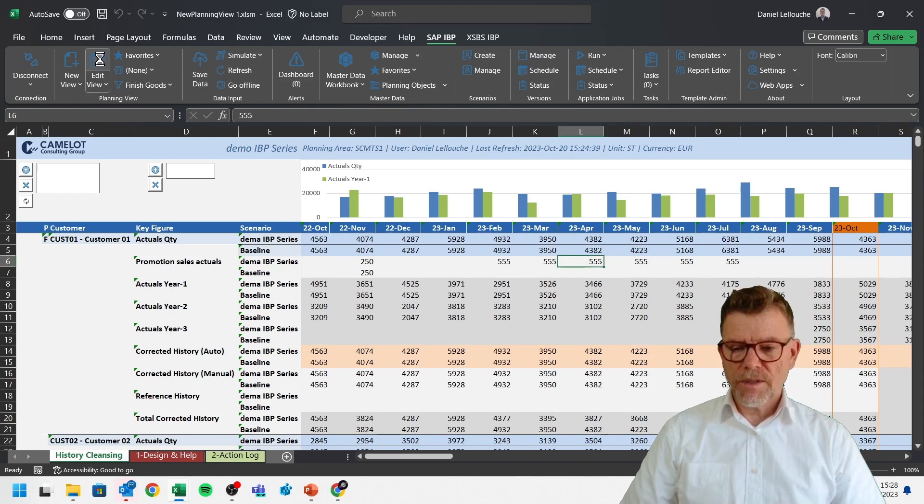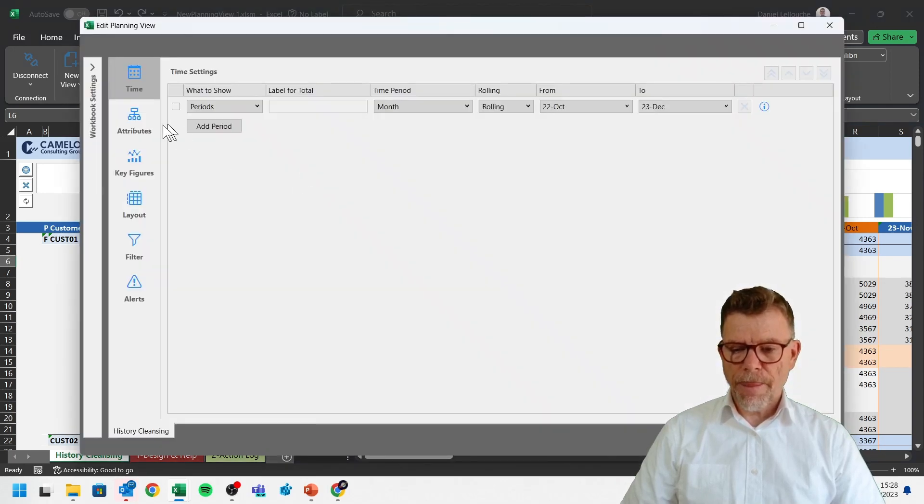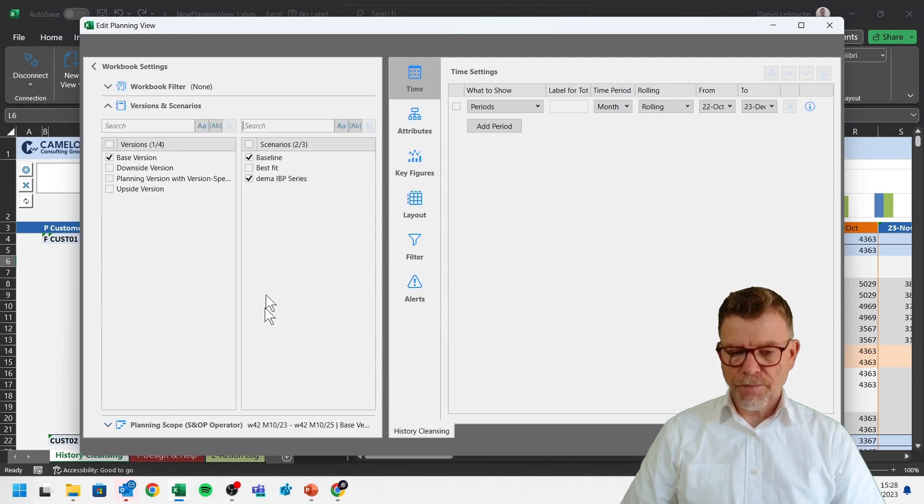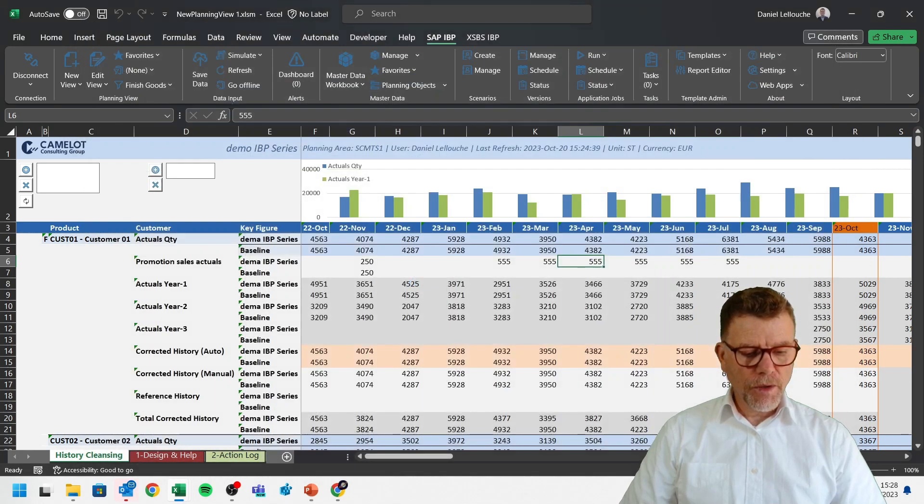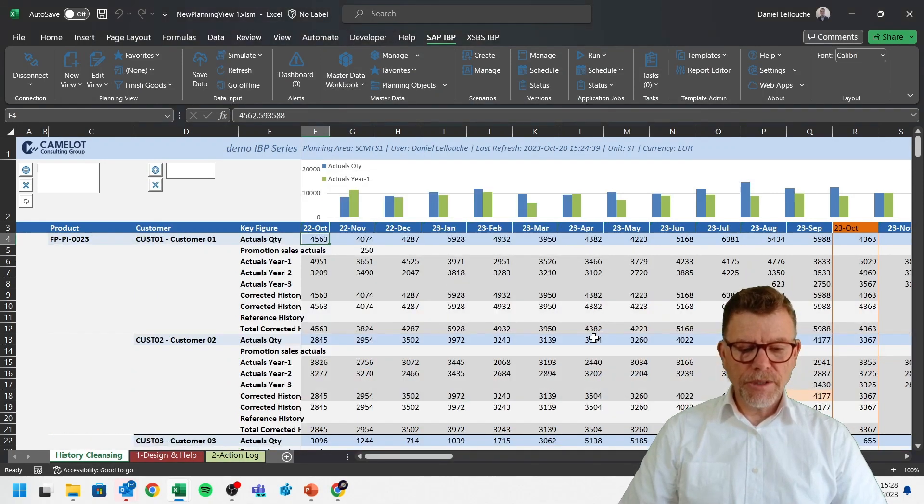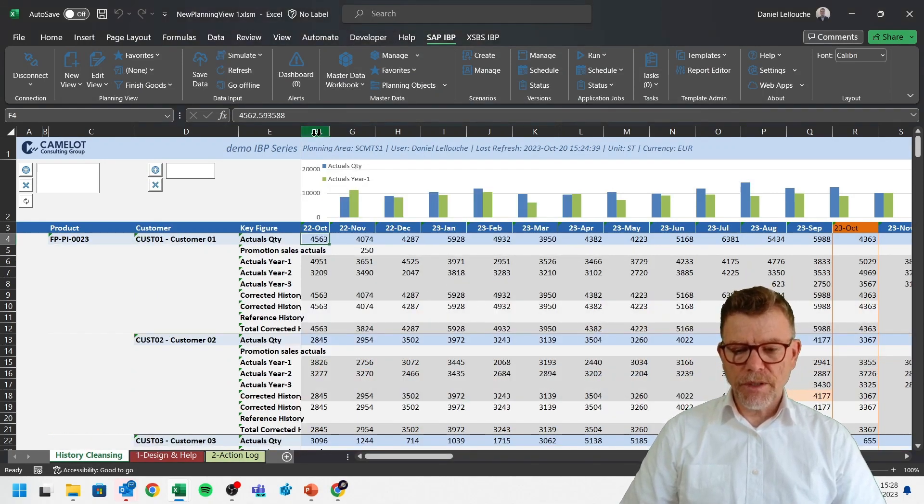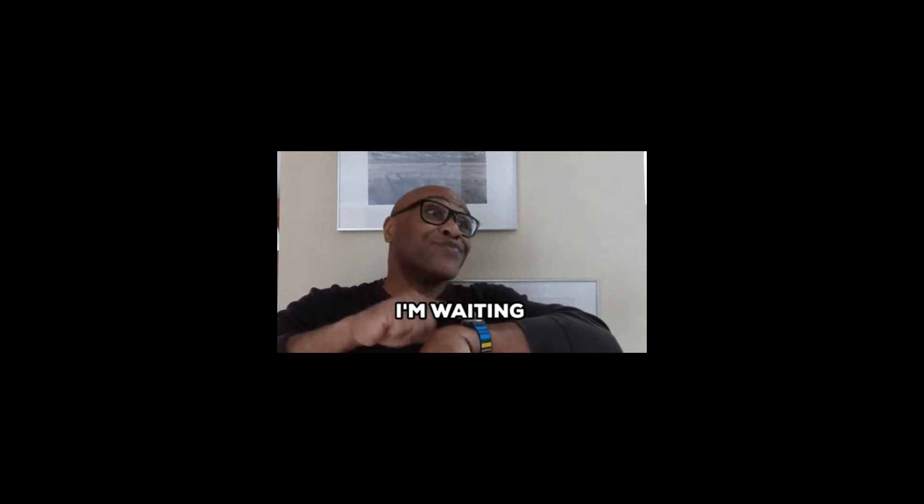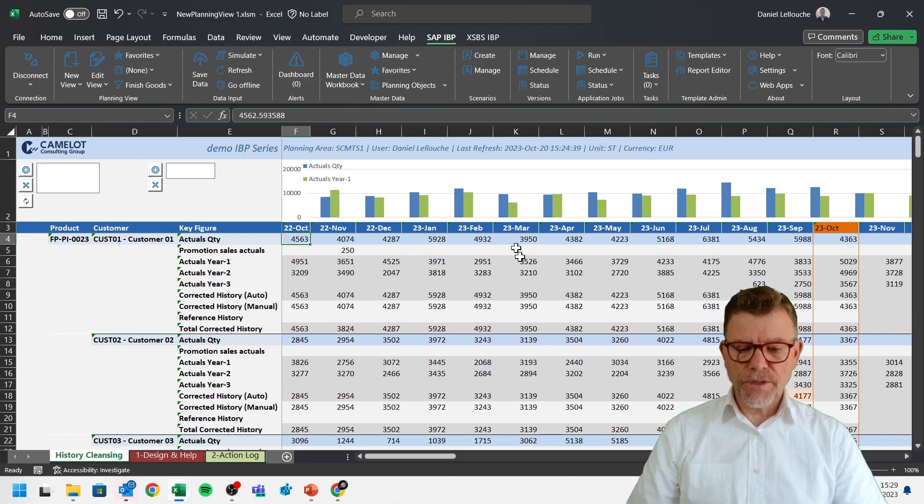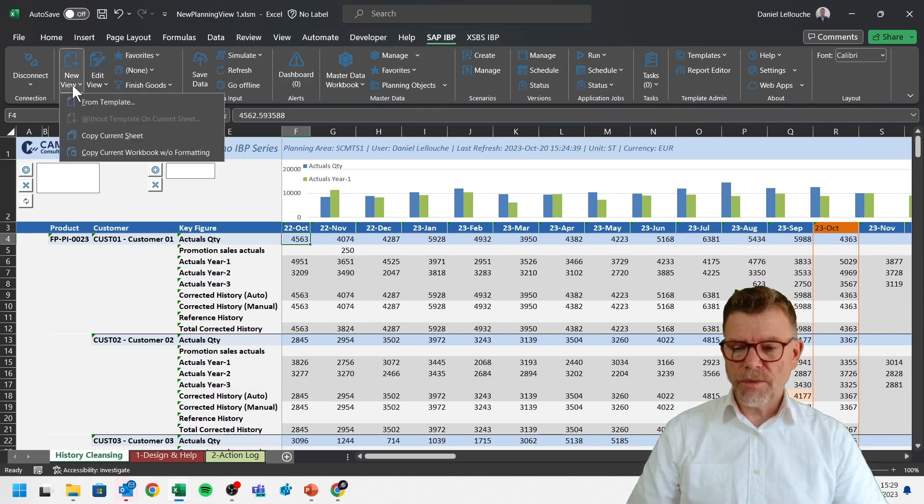Let's simplify this display by removing or returning to the baseline scenario. And like this, you can even display multiple versions, multiple scenarios. You can also trigger some batch jobs.